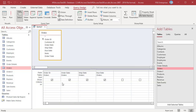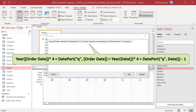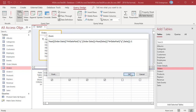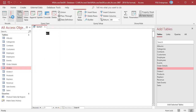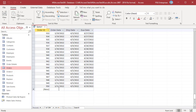To get orders placed in the previous quarter, use this expression. Multiply the Year of Order Date by 4 and add the Quarter of Order Date, then compare it to the current year multiplied by 4 plus the current quarter minus 1. Run the Query. The Query returns orders placed in the previous quarter, January to March 2022.